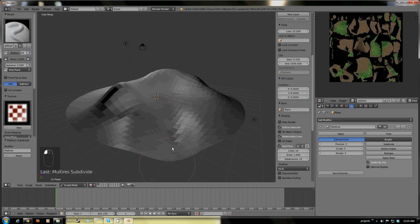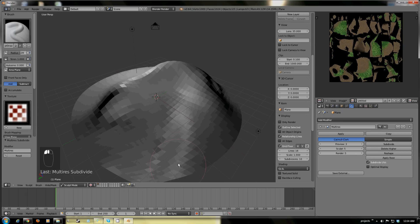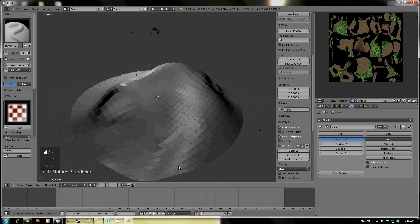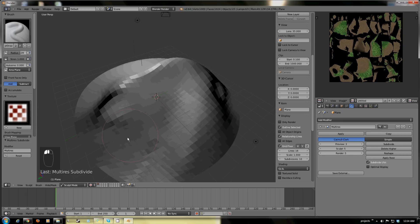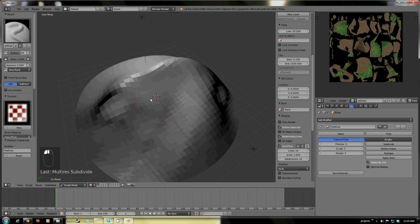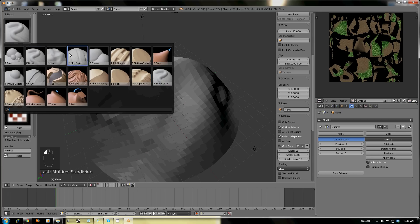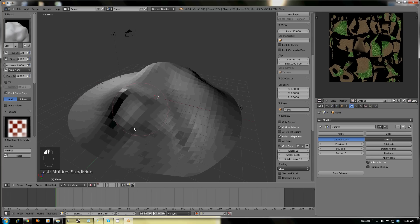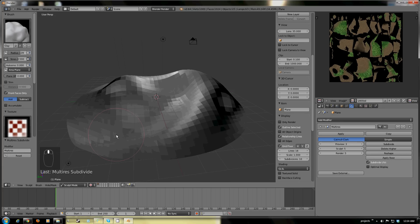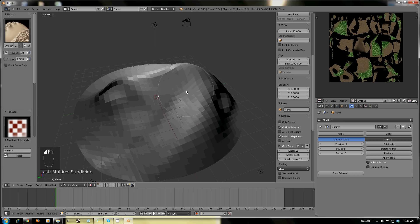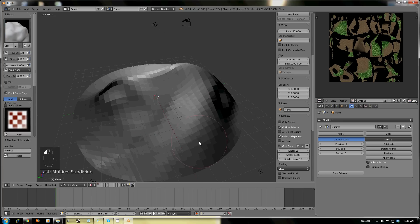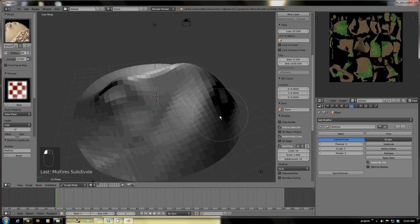A couple of the tools you might be wondering about — if you hold down Control while clicking, it digs away. If you just click, it adds on. I normally use clay for this simply because it just works the best, looks the best — it's just the best. And if you hold down Shift, it's the smooth tool.